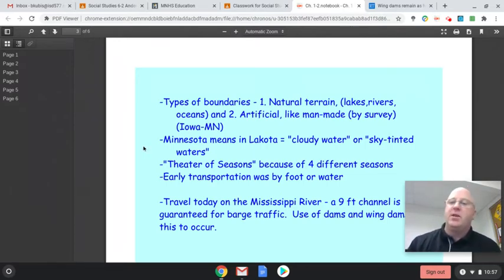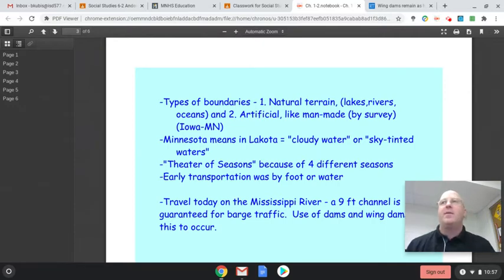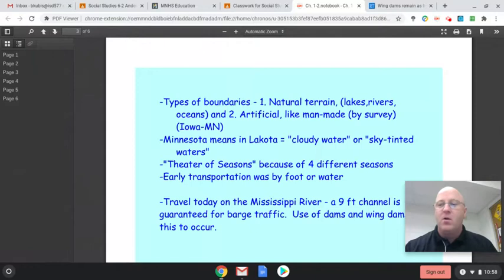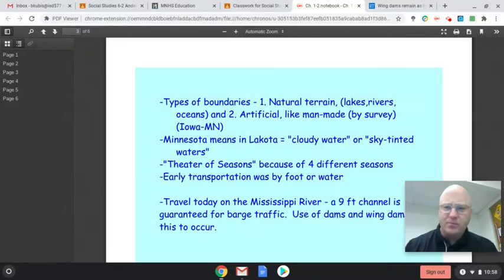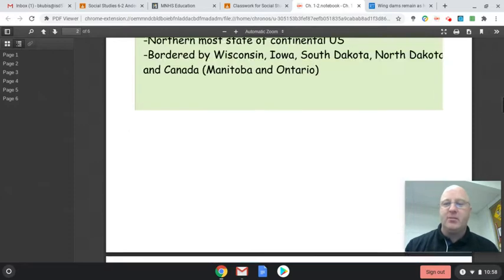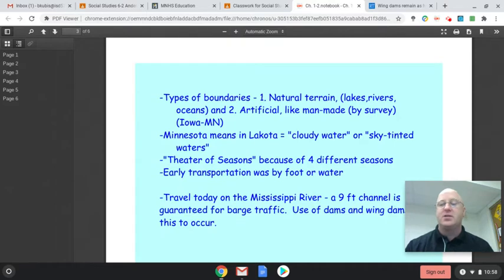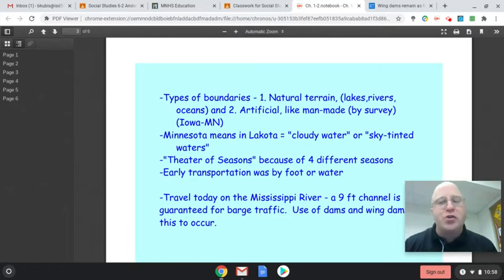Minnesota comes from a Lakota word. The Lakota are a family of the Dakota — some of the first to settle this area. Minnesota roughly translates to two different meanings: 'cloudy water' or 'sky tinted water,' referring to all of the water we have in Minnesota. Minnesota is also known as the 'theater of seasons' because we get to witness all four seasons: summer, fall, winter, and spring.